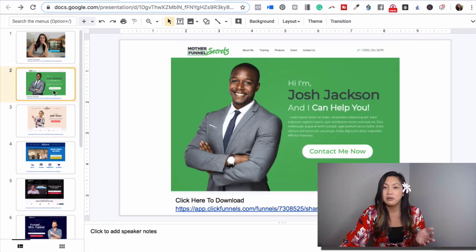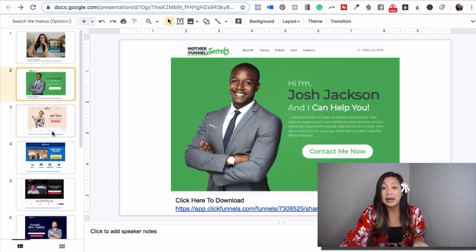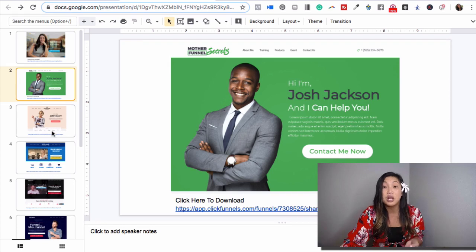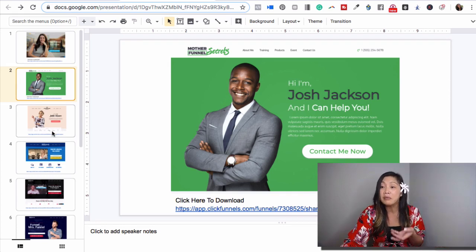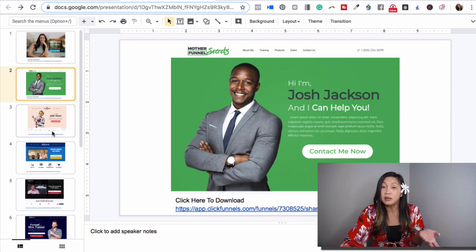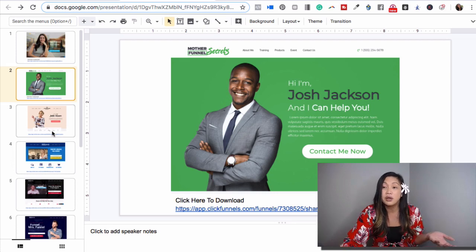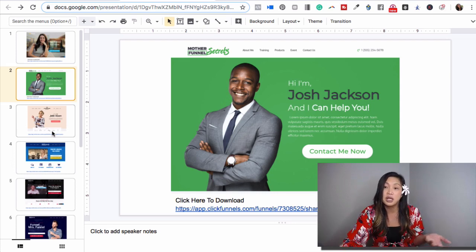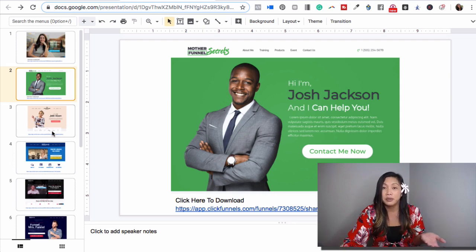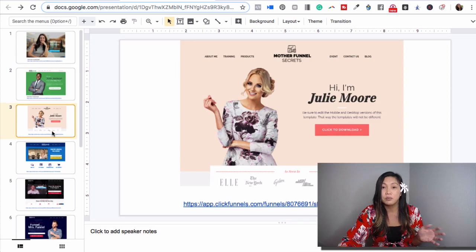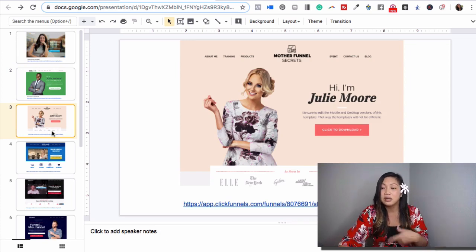I just wanted to share with you on my screen some of the examples that I have. There's such amazing templates. If you're not a designer, if you don't know any coding, you really don't need to. If you know how to use a Word document, you can change out the text.